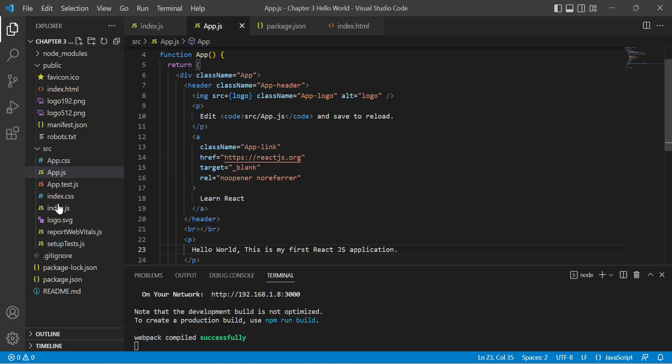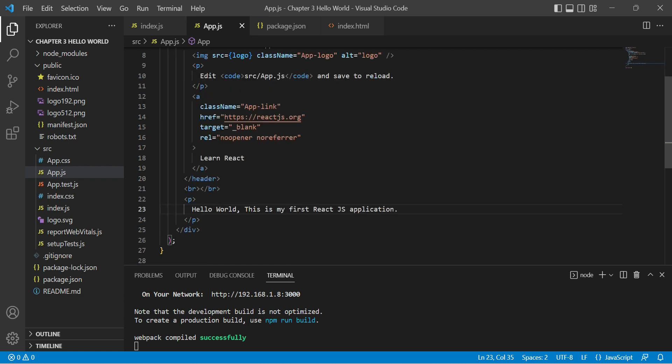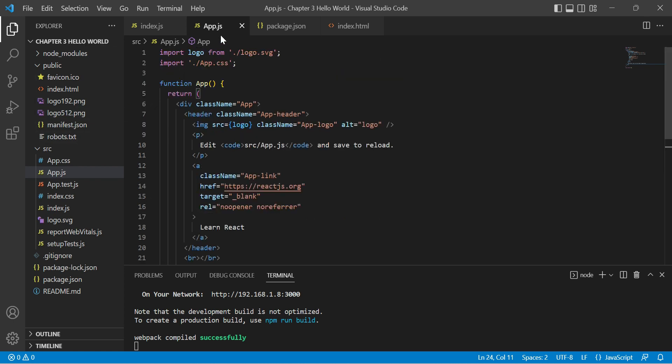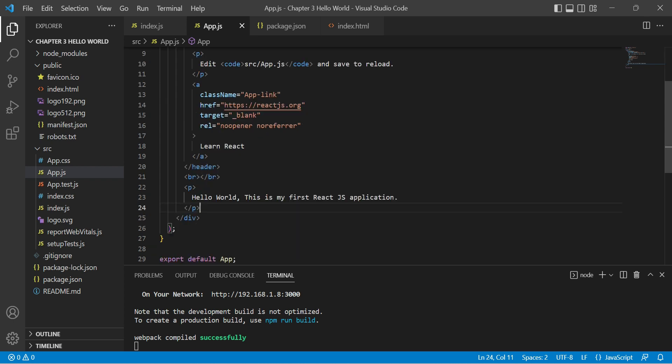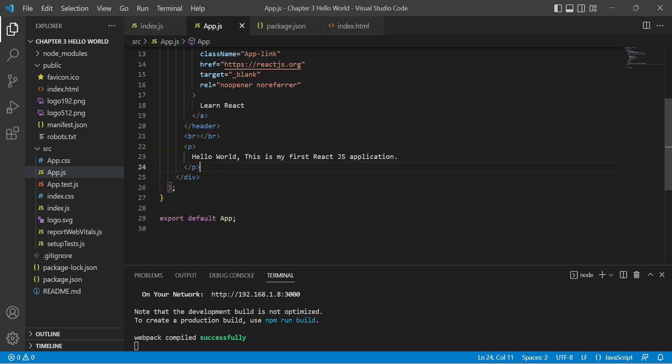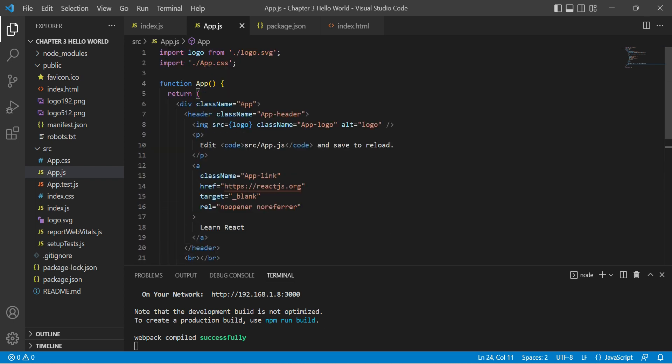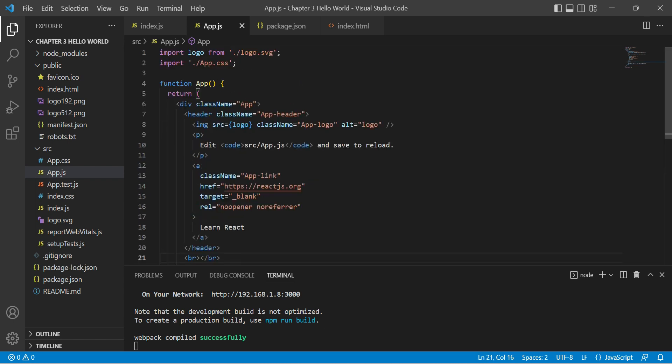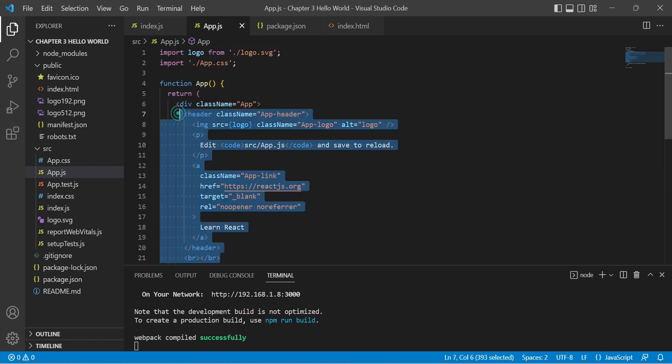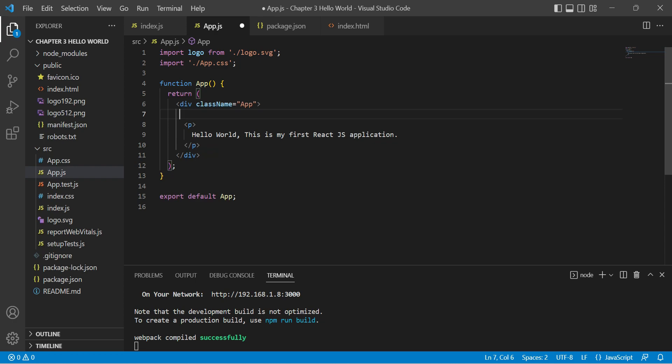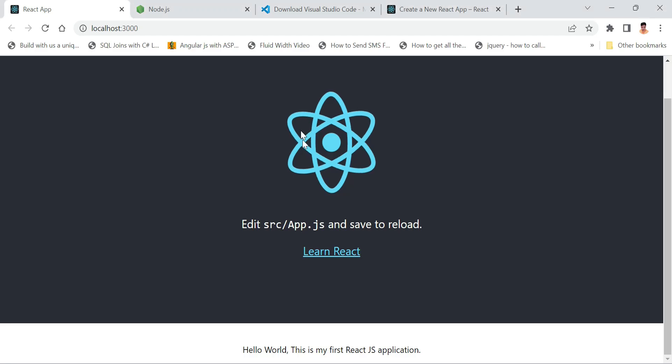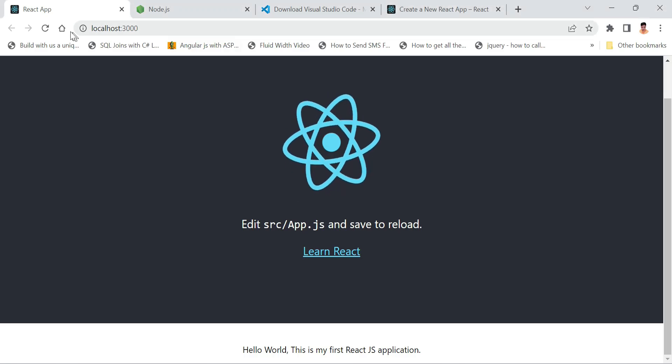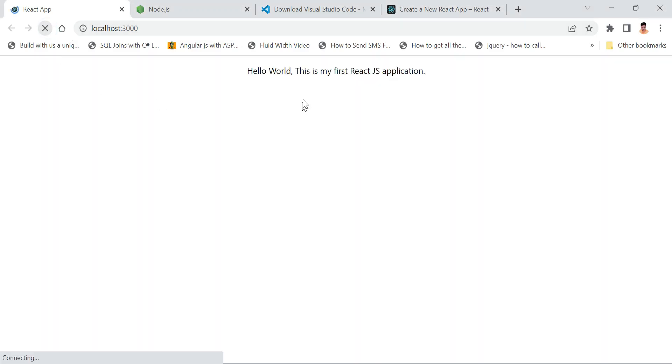How we can create components like class components, how we can create functional components, and how we can import those components inside this app.js, how we can reference those and how we can create reusable components. If I remove this header from here, we'll see only our part on the browser. You see, now only our text is there.